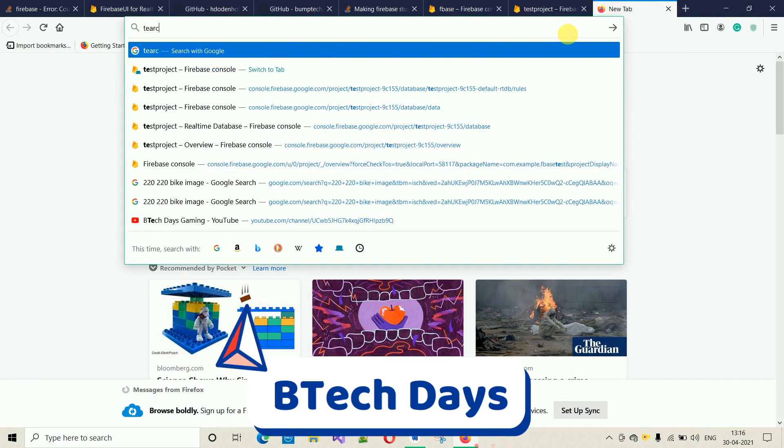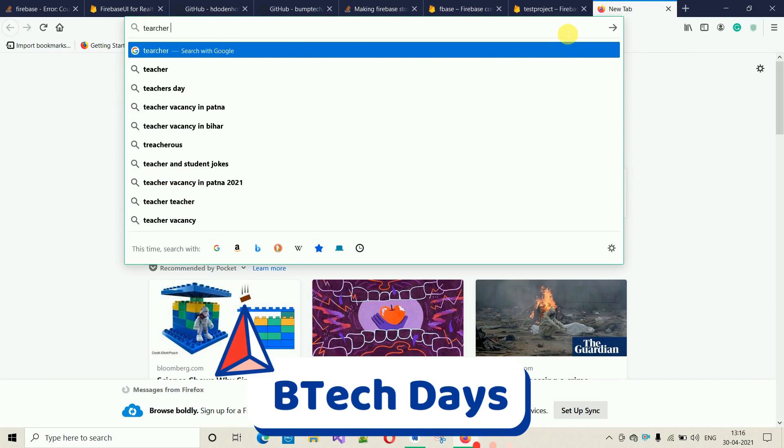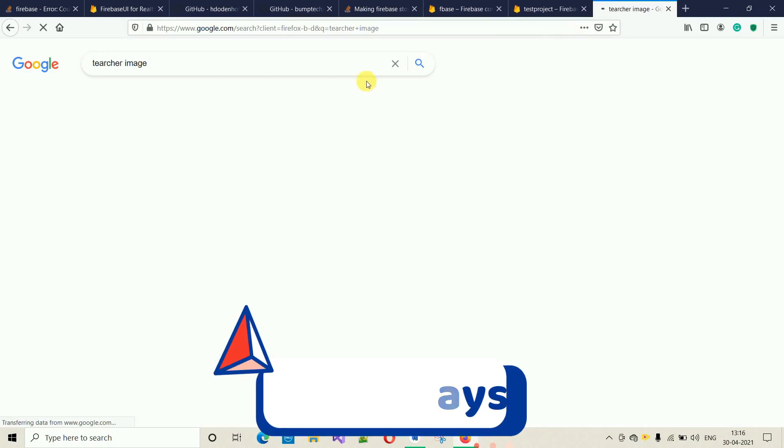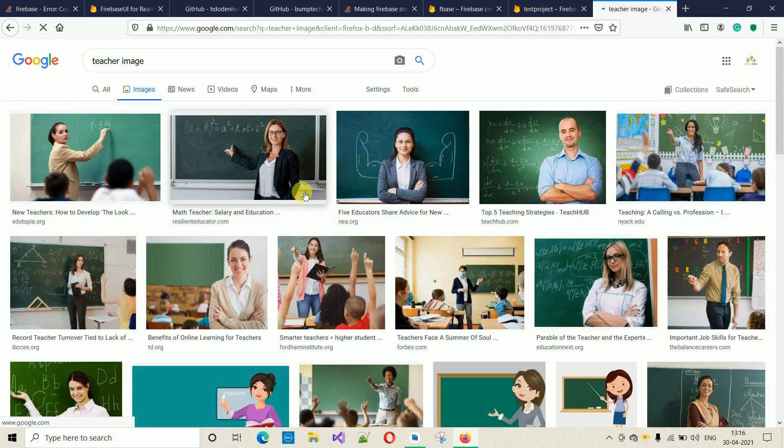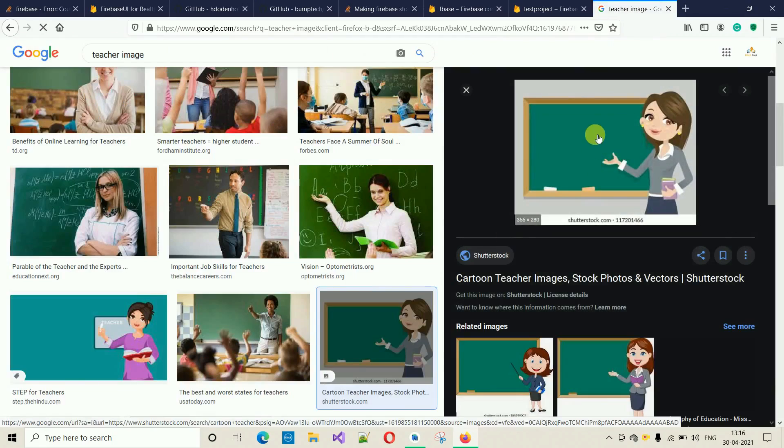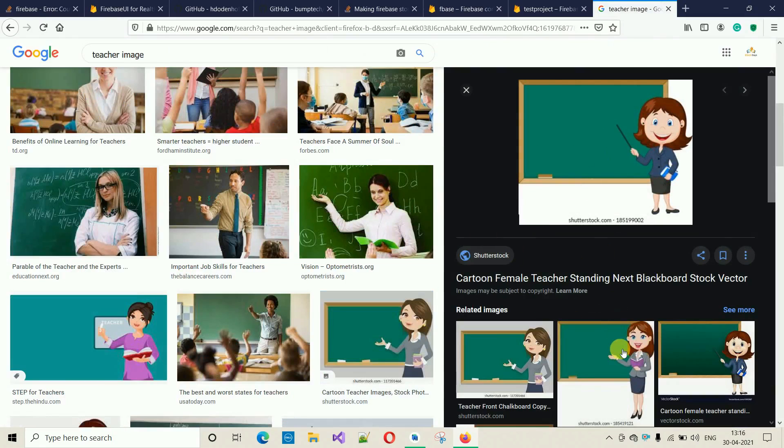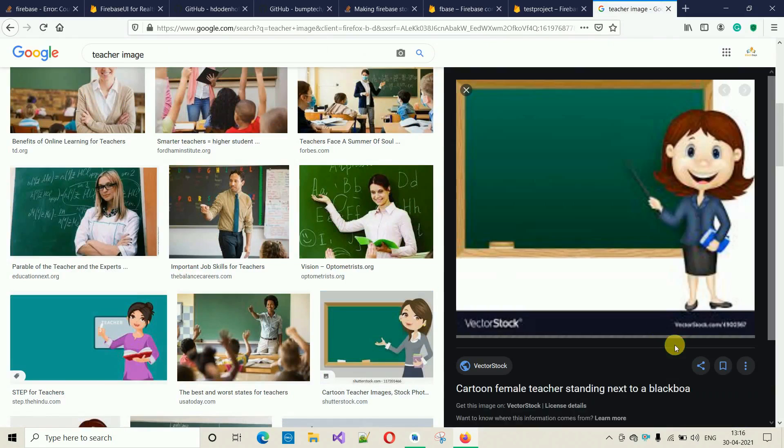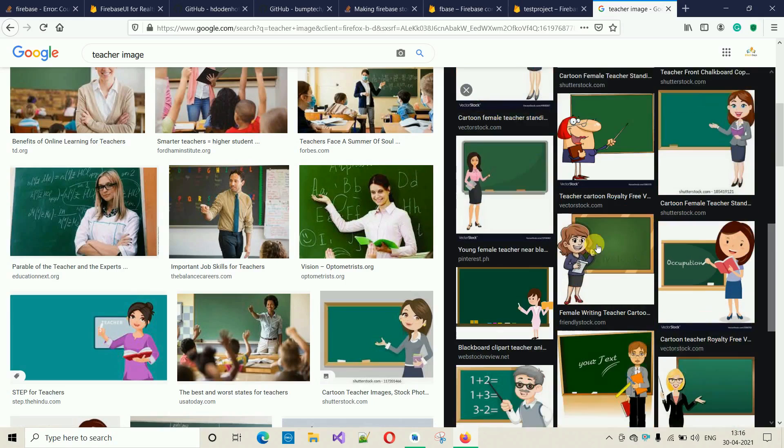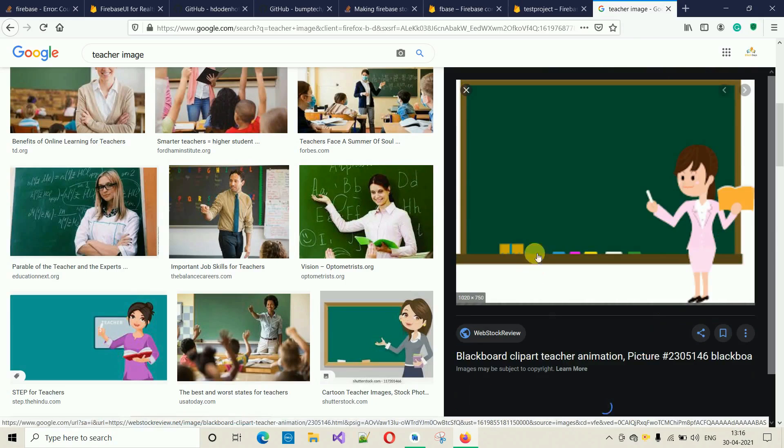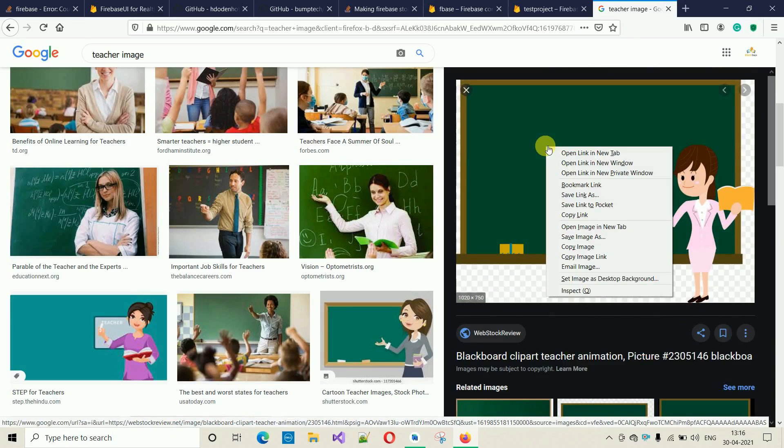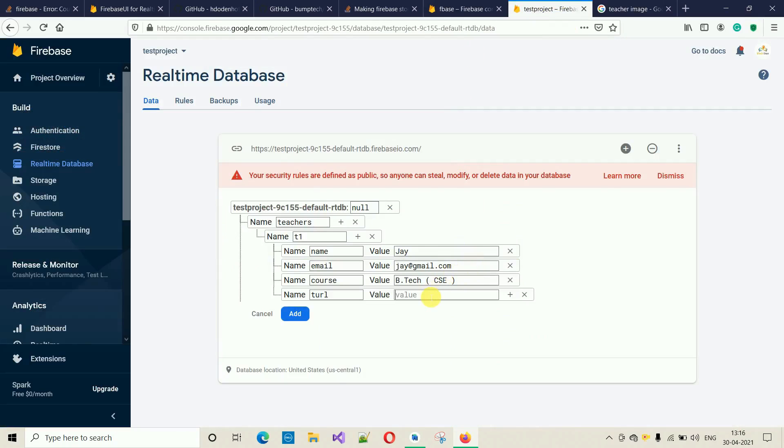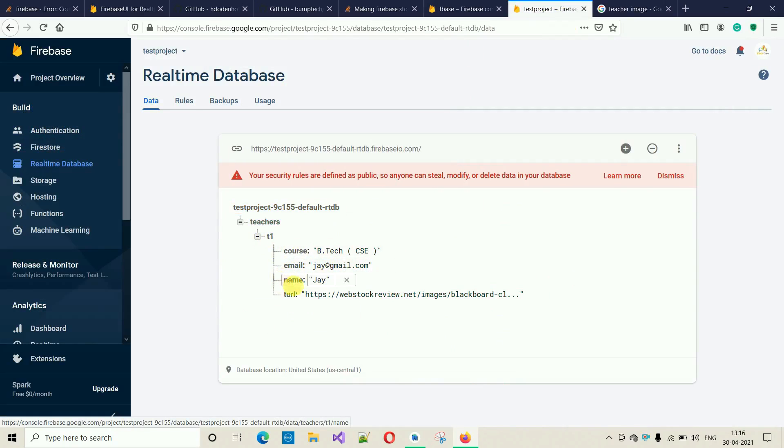Move back over here. I'm going to use this one. Right-click on this and copy image link. I'm going to paste it over here. Click on Add. Here you can see we have T1 with course, email, name, and TURL.